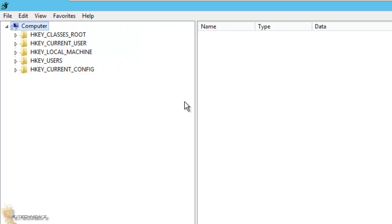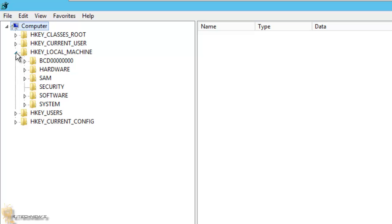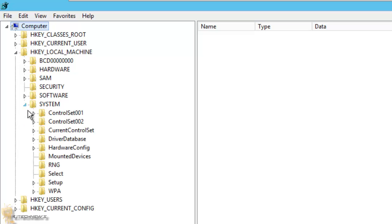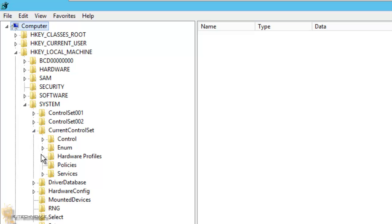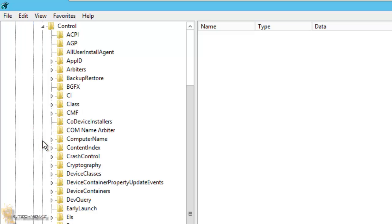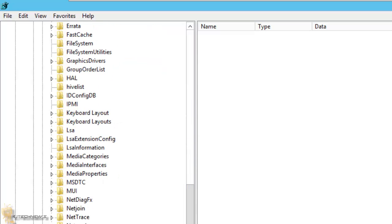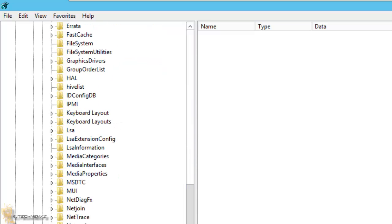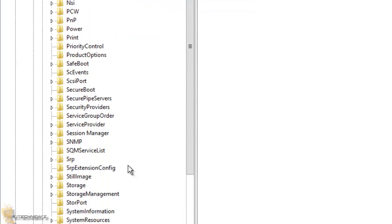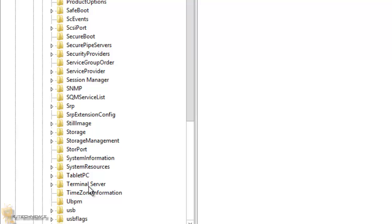And the node that you want to get into is HKEY_LOCAL_MACHINE, System, Current Control Set, Control, and within Control, you want to look for the node that says Terminal Server.